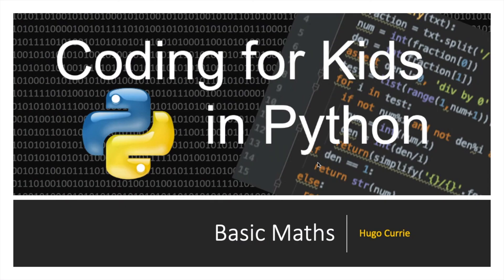So that was a basic introduction of some maths that you can use in Python. In the next tutorial, we're going to go a little bit deeper and talk about some more complex mathematical functions. Thanks for watching this Coding for Kids tutorial. Hope to see you in the next one.